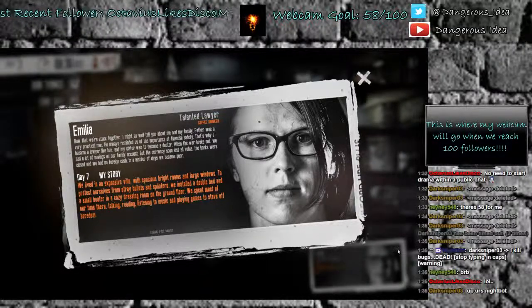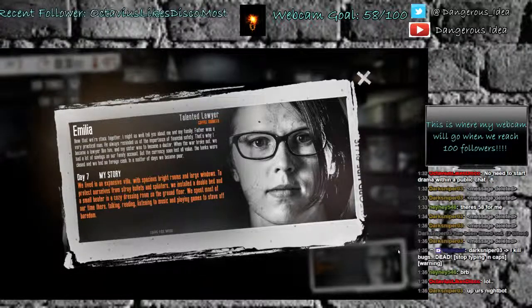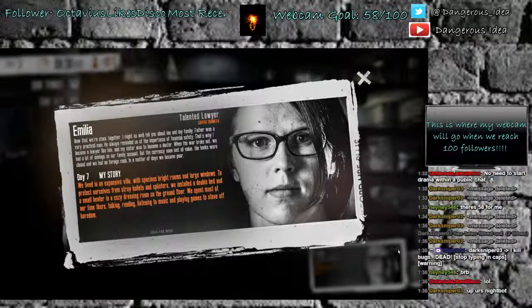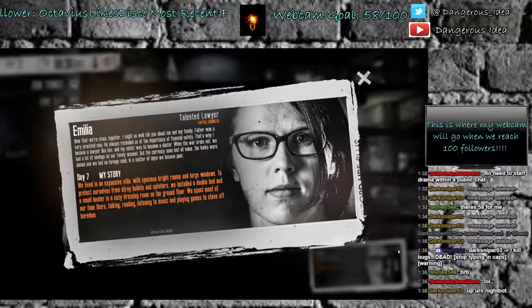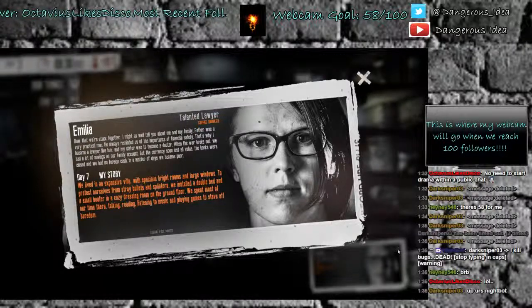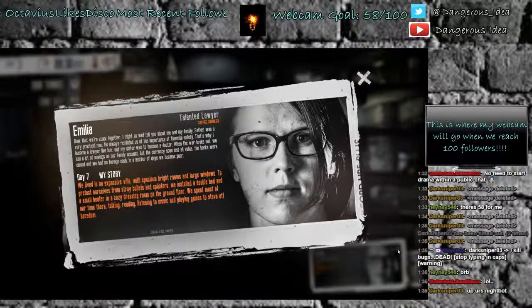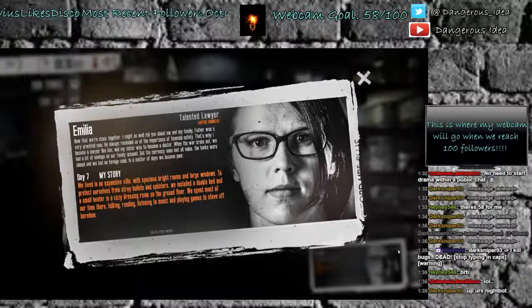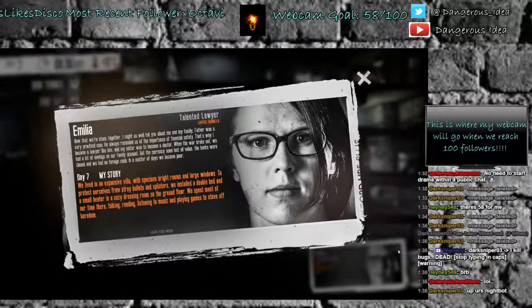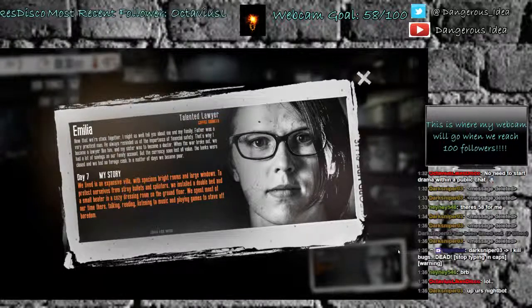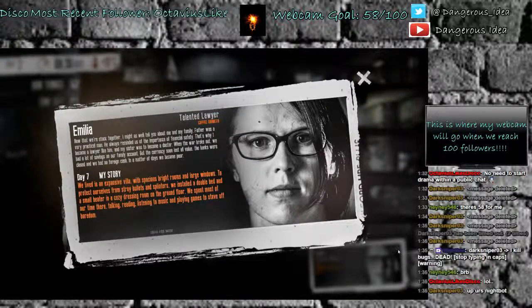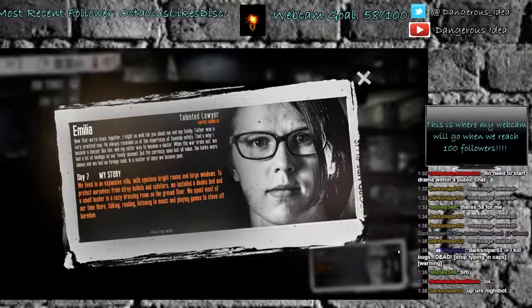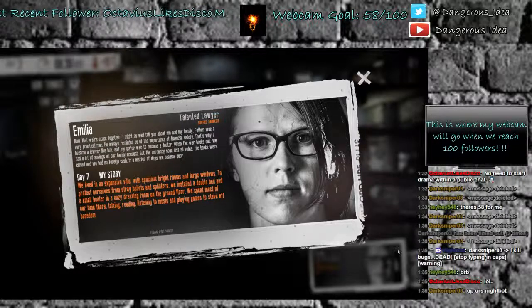So, part of Amelia's story. We lived in an expensive villa with spacious bright rooms and large windows. To protect ourselves from stray bullets and splinters, we installed a double bed and a small heater in a cozy dressing room on the ground floor. We spent most of our time there talking, reading, listening to music, and playing games to stave off the boredom.